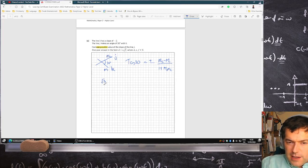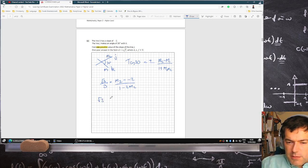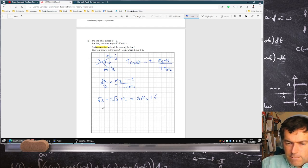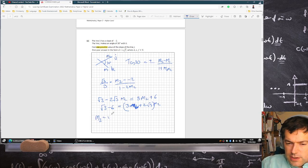So now we get root 3 over 3, and we'll just drop the minus answer. That's M2 minus minus 2 over 1 minus 2M2. Cross-multiplying: that's root 3 minus 2 root 3 M2 equals 3M2 plus 6. So root 3 minus 6 equals 3M2 plus 2 root 3 M2. I can take M2 out and then divide, giving M2 equals root 3 minus 6 over 3 plus 2 root 3.